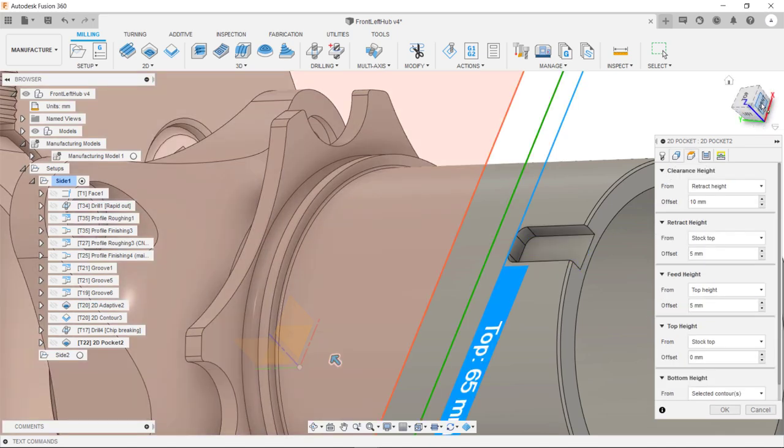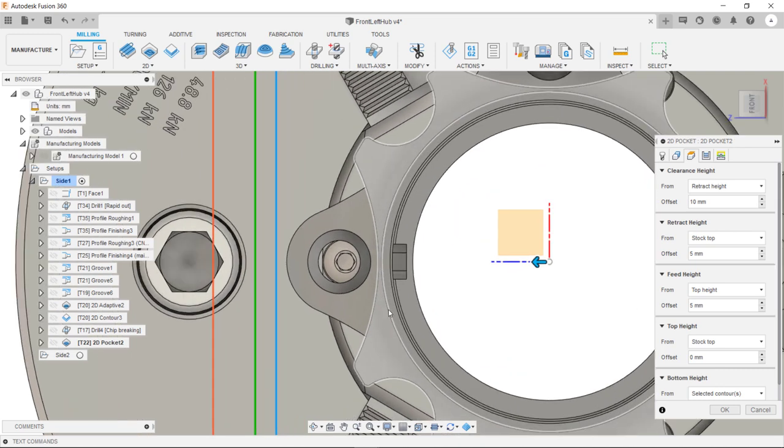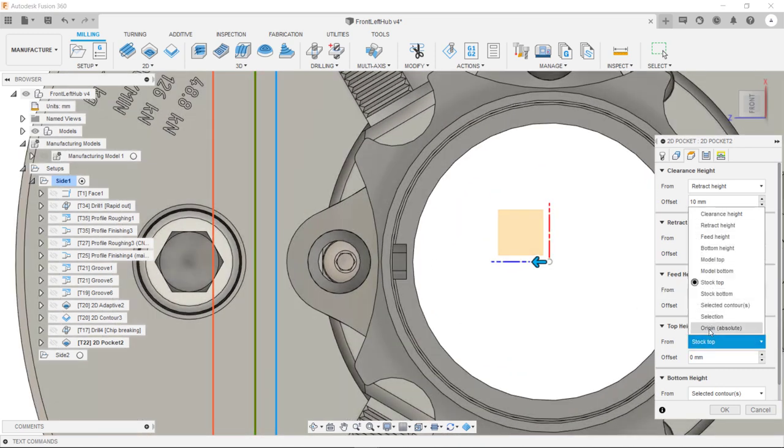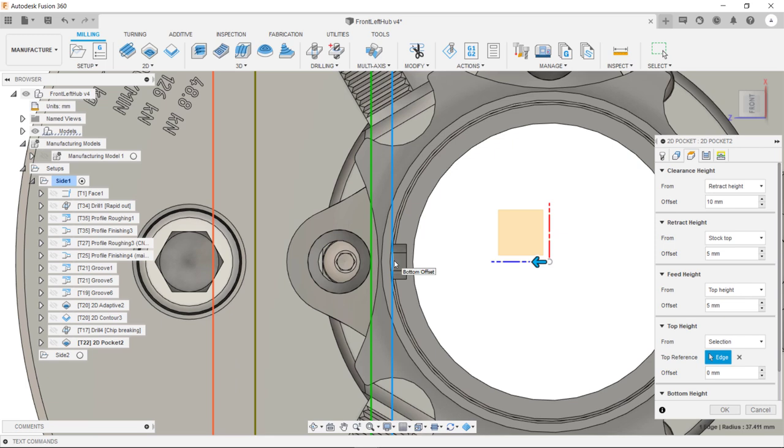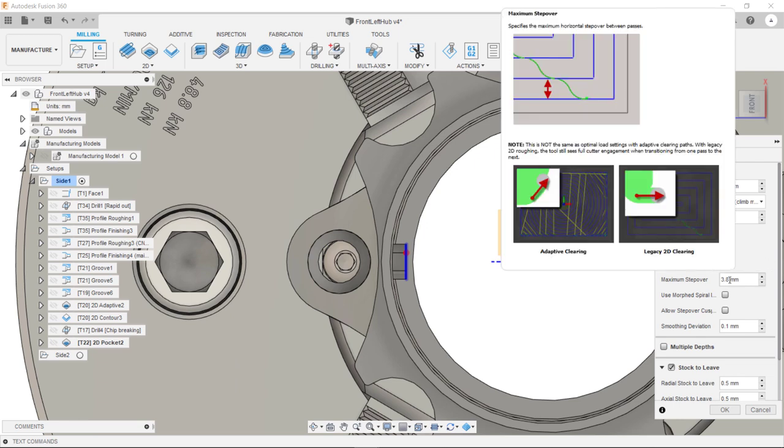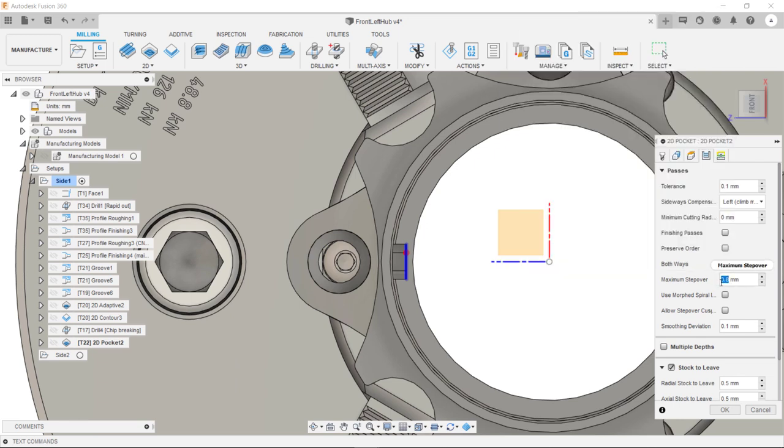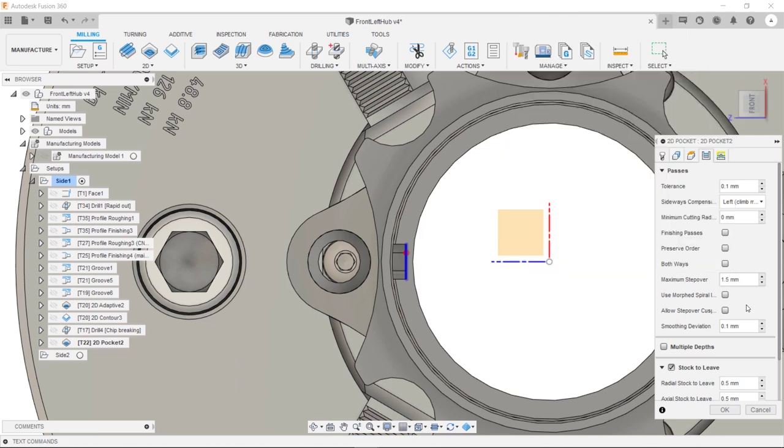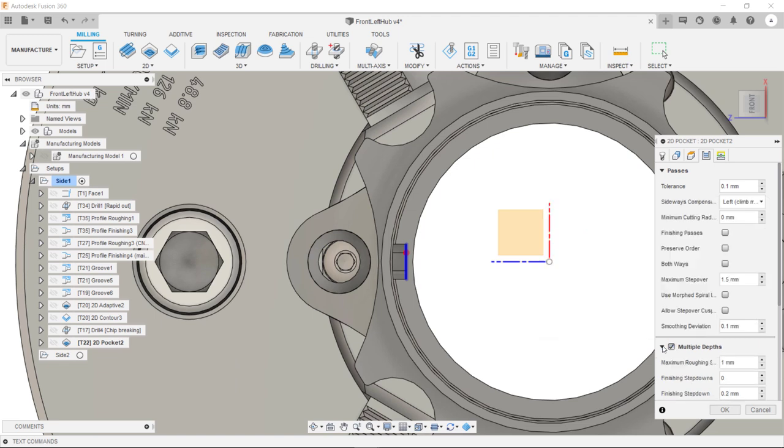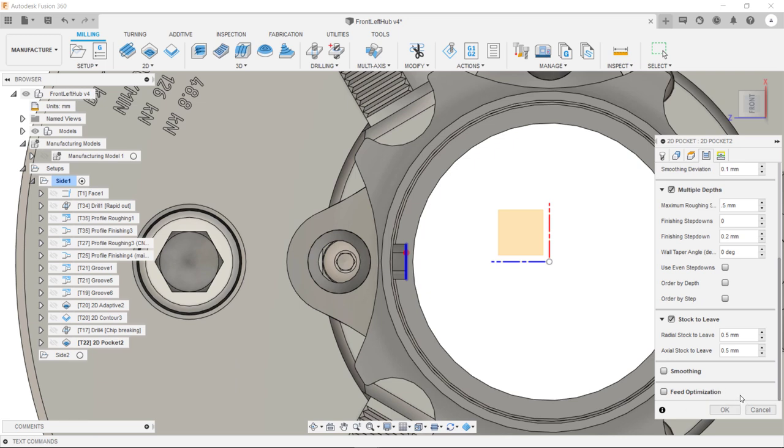In the heights tab for the top height we're going to select selection and we're going to select this edge here. If we now go into the passes tab you can see we have a maximum stepover of 3.8 mil. Going to drop this down to 1.5 millimeters. You can also activate this checkbox here for multiple depths and we can specify a step down.